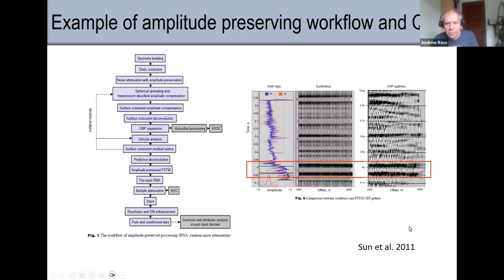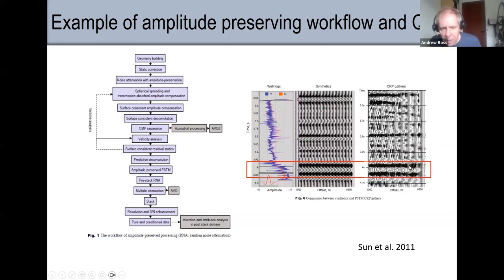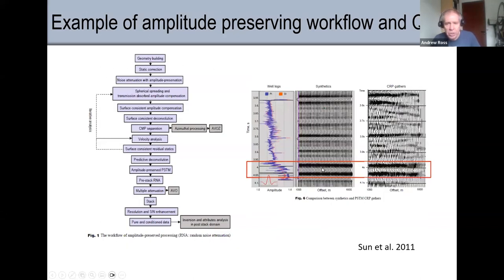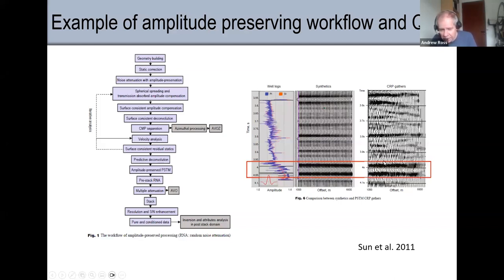Well-to-seismic ties can be a little trickier than you imagine. You often get a poor match because of things like multiples. I think they picked an example without many multiples, so the synthetic has pretty similar reflections. You can see the offset here — the synthetic predicts not much variation — and here's their real data. With the exception of the very far offsets, I think they've done a pretty good job in their processing workflow.